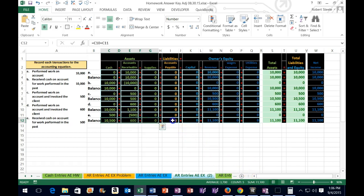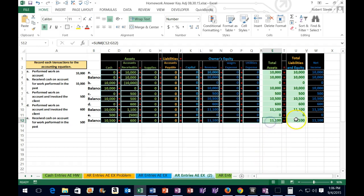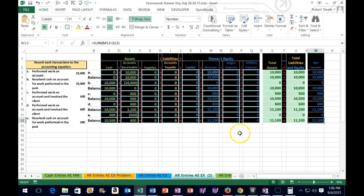Now we can see our ending balance — assets add up to 11,1, liabilities and equity add up to 11,1. Income went up accordingly, because the only account affected on this side when we think about the receivables is revenue.